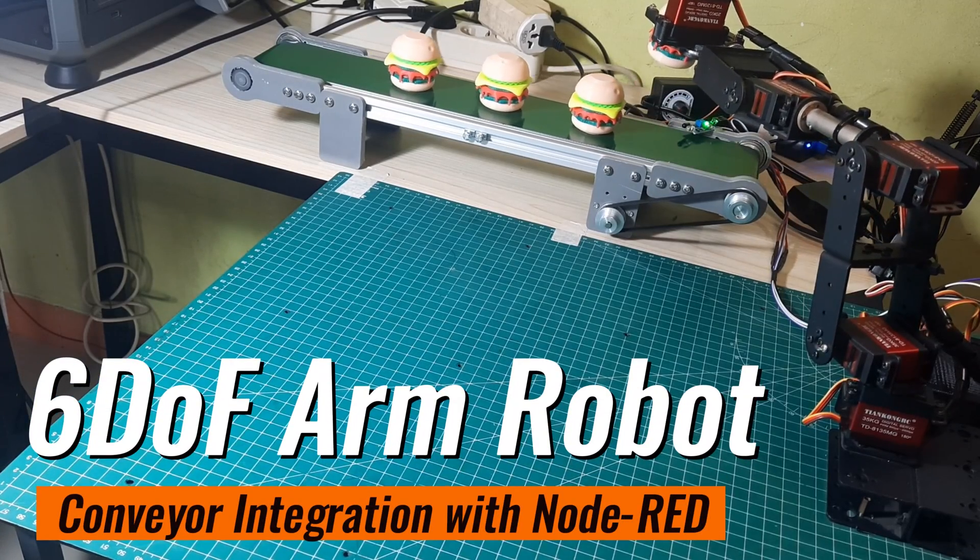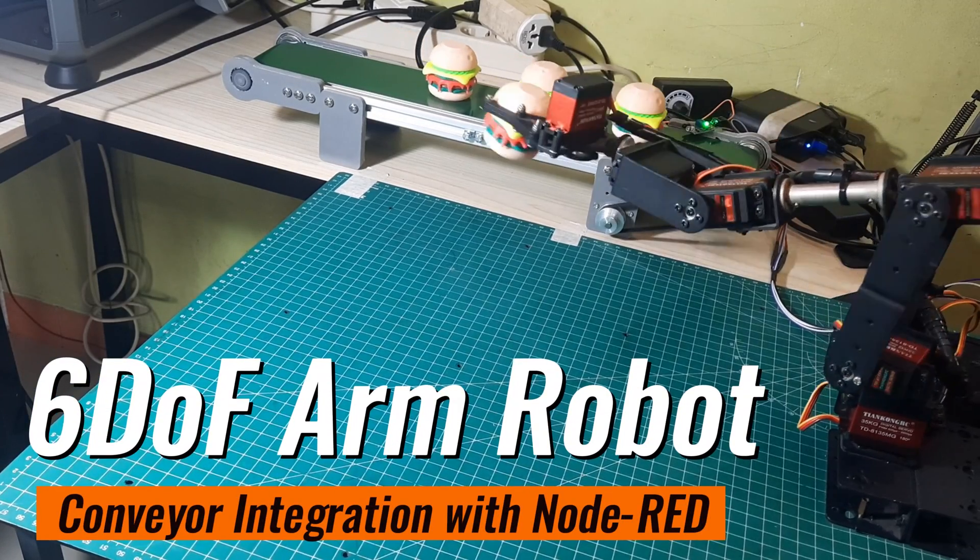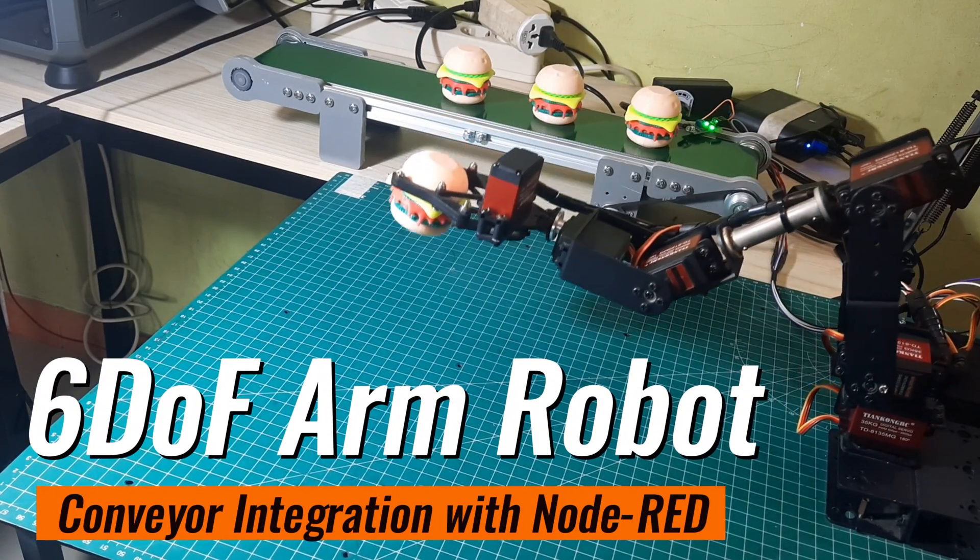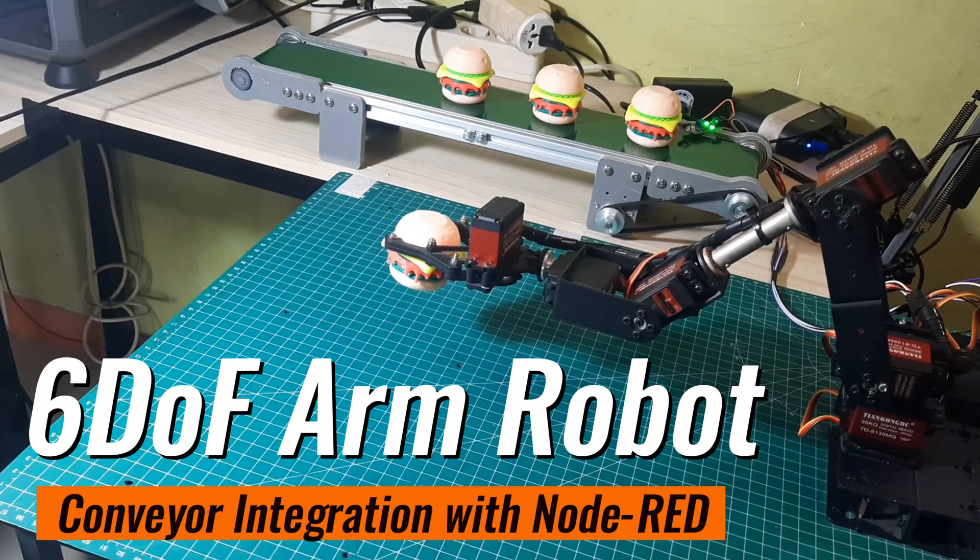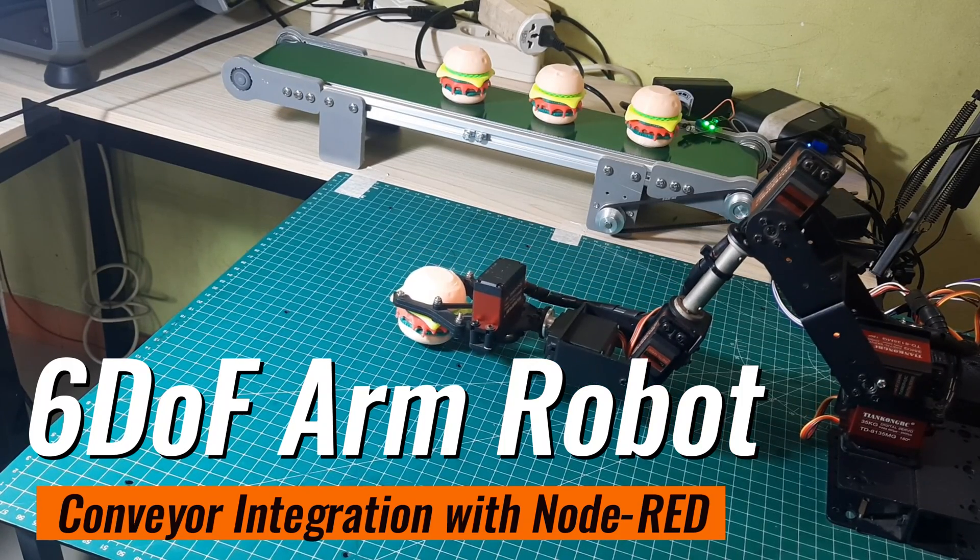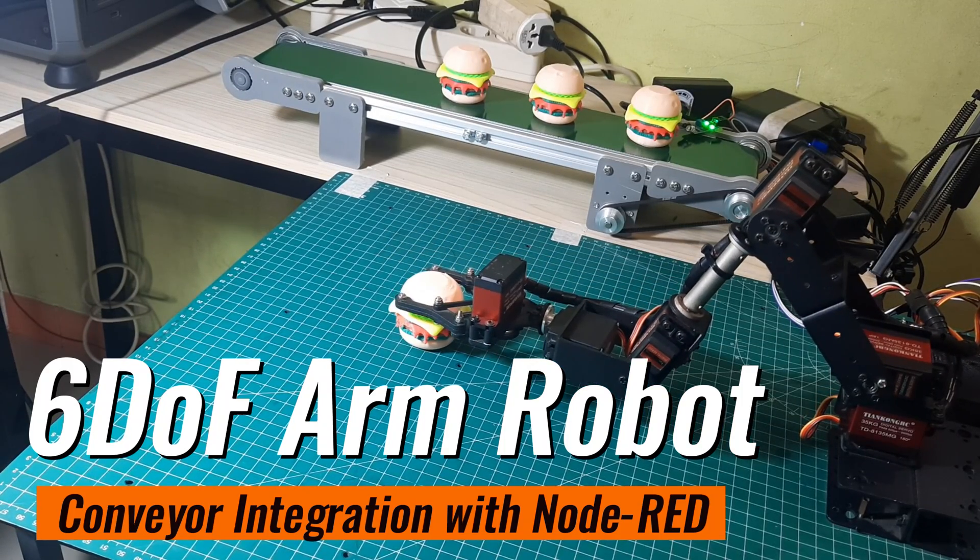Hi! Welcome back to my channel. In this video, I will show an example of a robot application integrated with a conveyor to pick up objects from the conveyor.